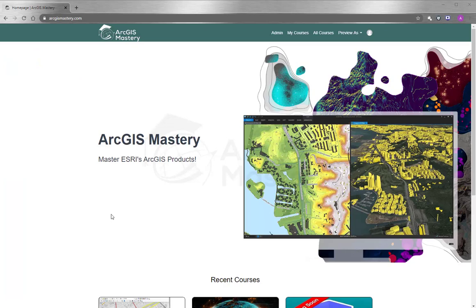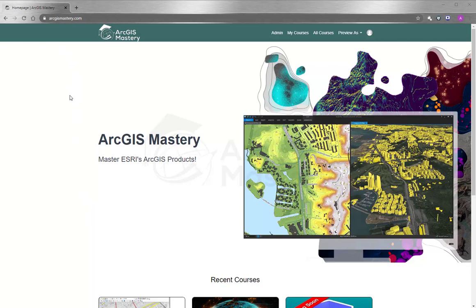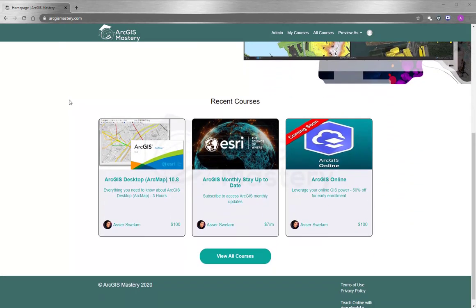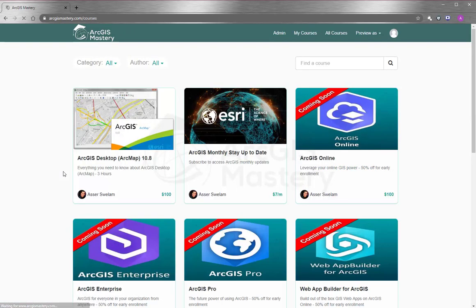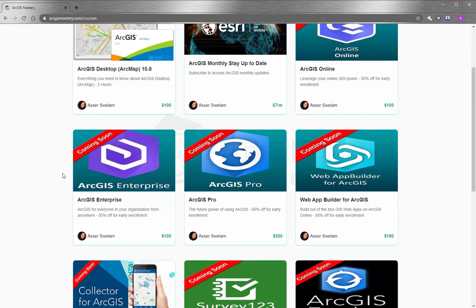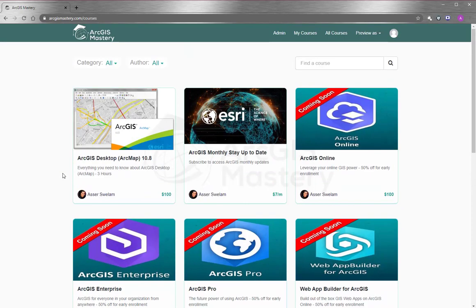At the end of this video, I want to thank you so much for having the time to watch the video. If you are interested to learn more about ArcGIS products, please go to ArcGISMastery.com and you will see that we have a lot of selection for online training courses, starting by ArcGIS Desktop and other products like ArcGIS Online, ArcGIS Pro, ArcGIS Enterprise, and so many more.